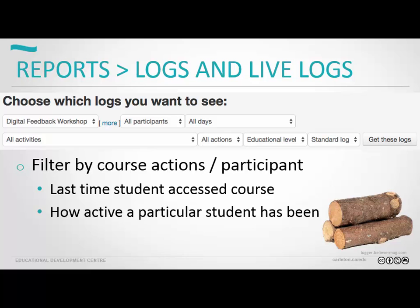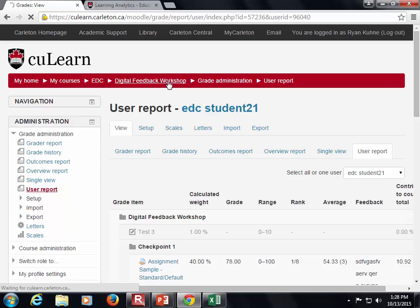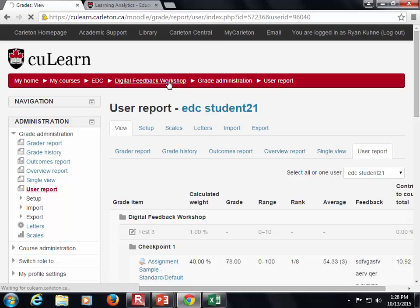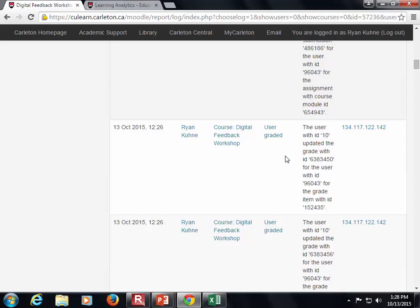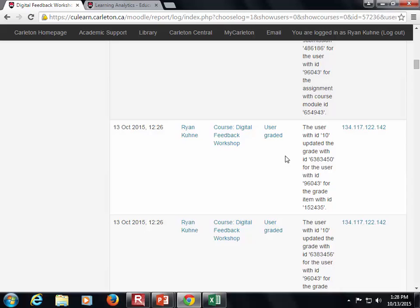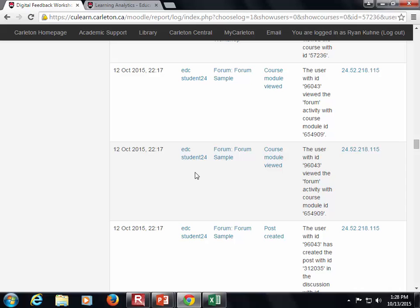I'm going to use a fake course since we don't want to show real student information. Looking at the logs of the course, we can see every time the course was viewed, any time a grade was changed, any time a piece of content was looked at. We can tell who it was — here's a student who created a discussion post and viewed the course. It's a lot of information, not really easily digestible, but you can export it all and tease out information.